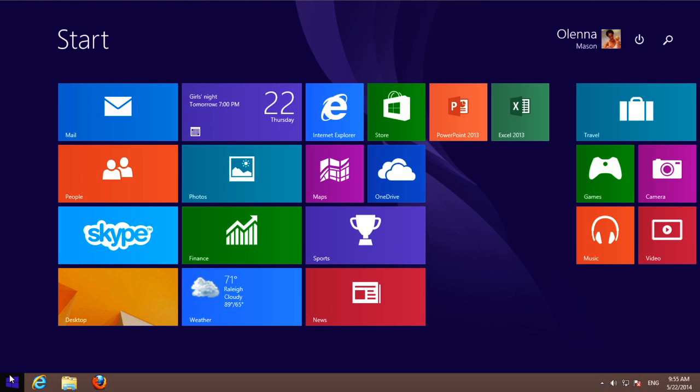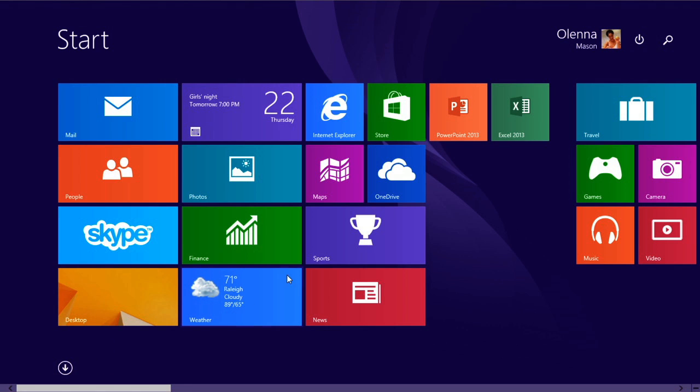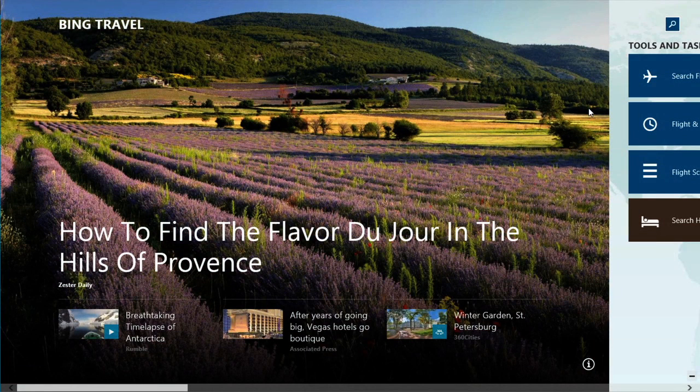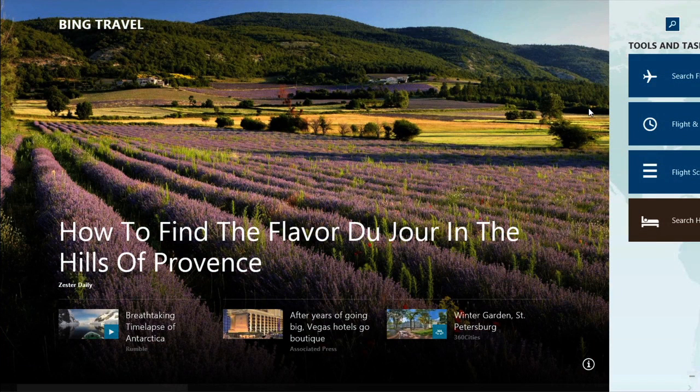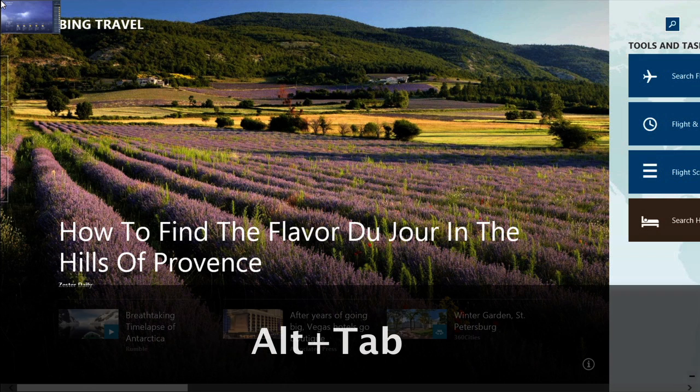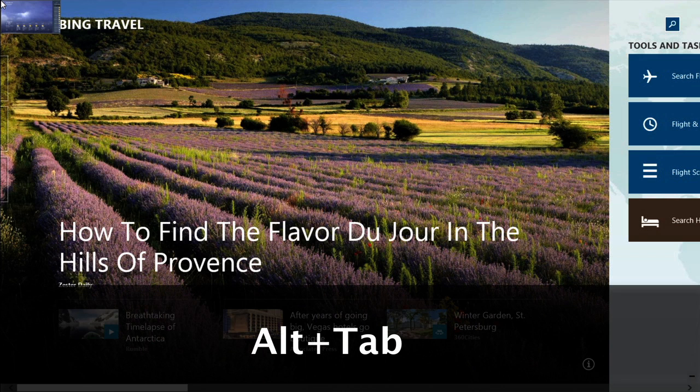At this point, you may want to explore some of the built-in apps, for example, the Travel app. You can switch back to the last app you just used by clicking in the upper left corner, or by pressing Alt-Tab.